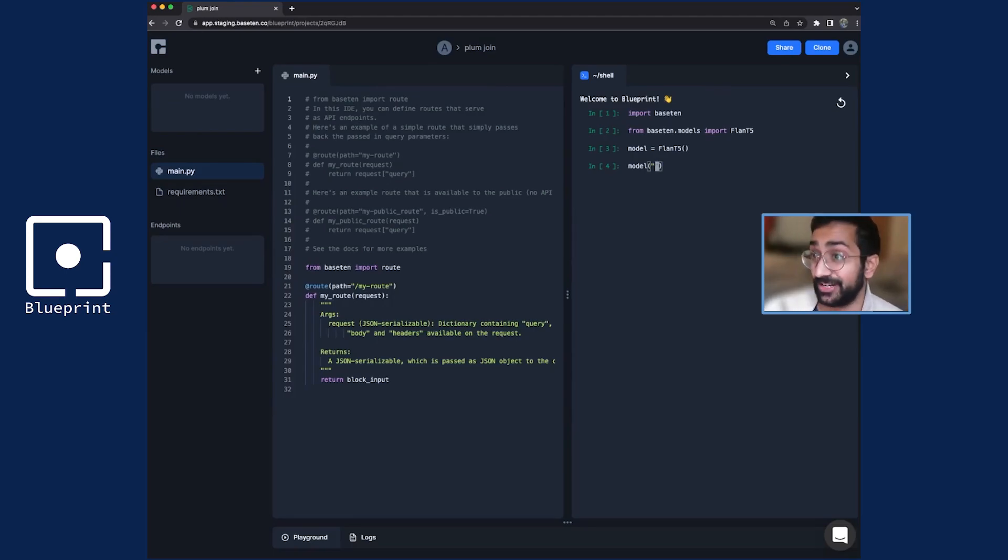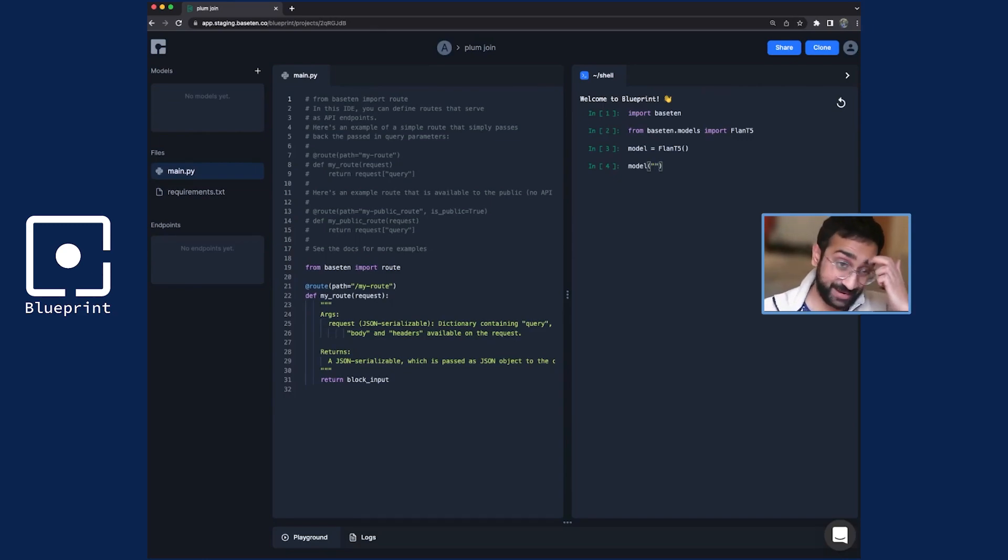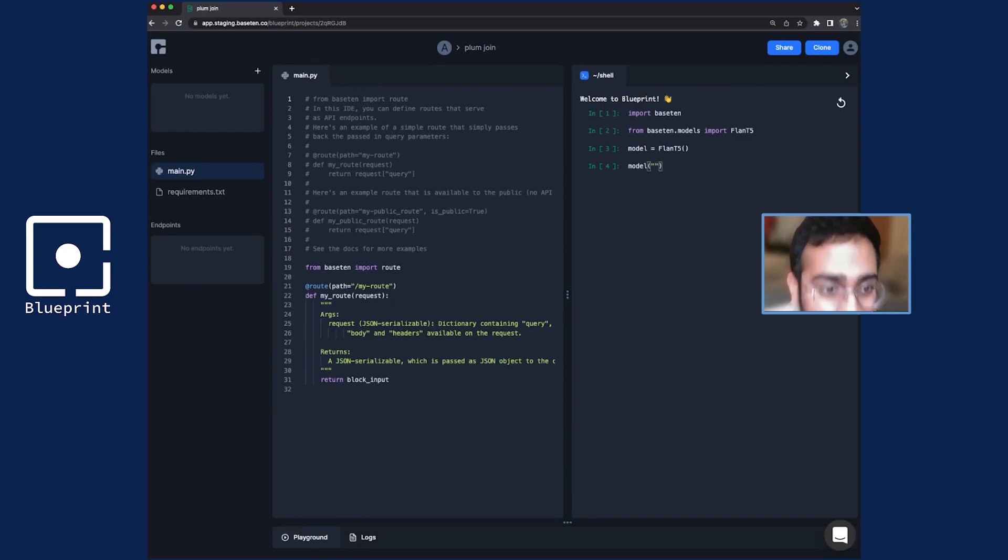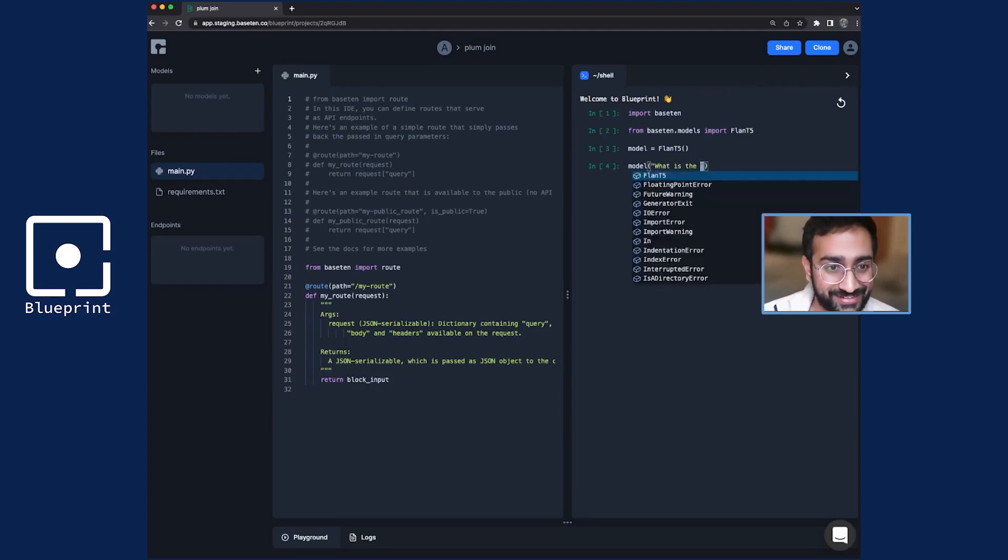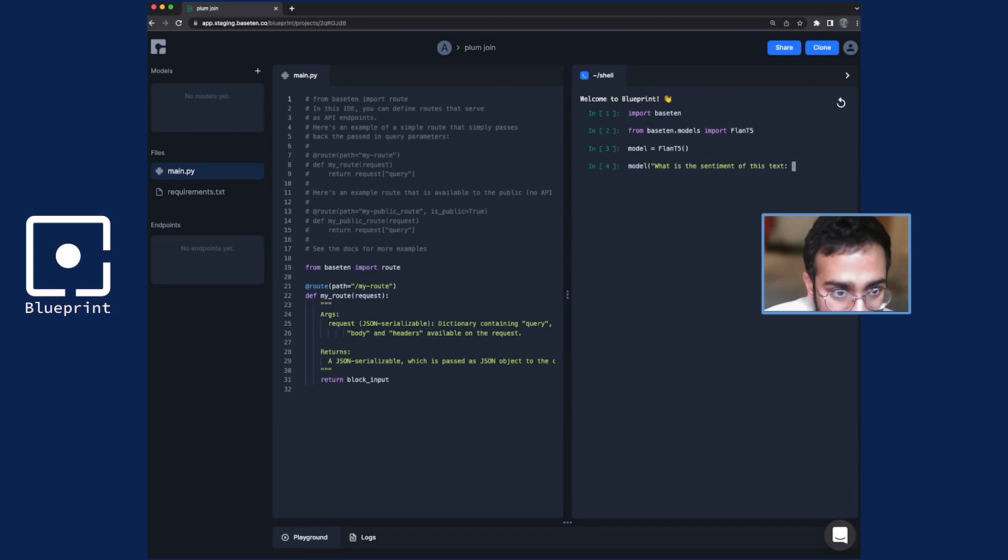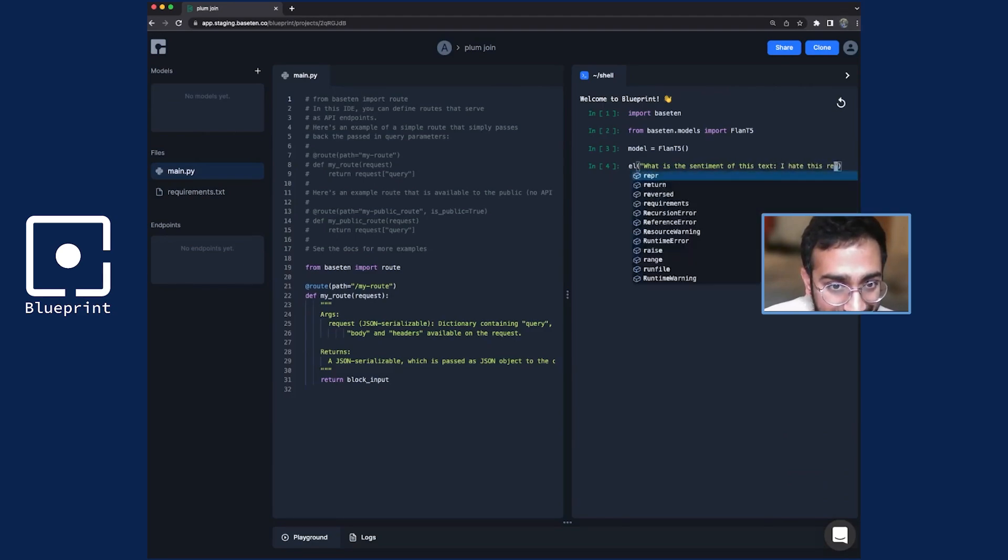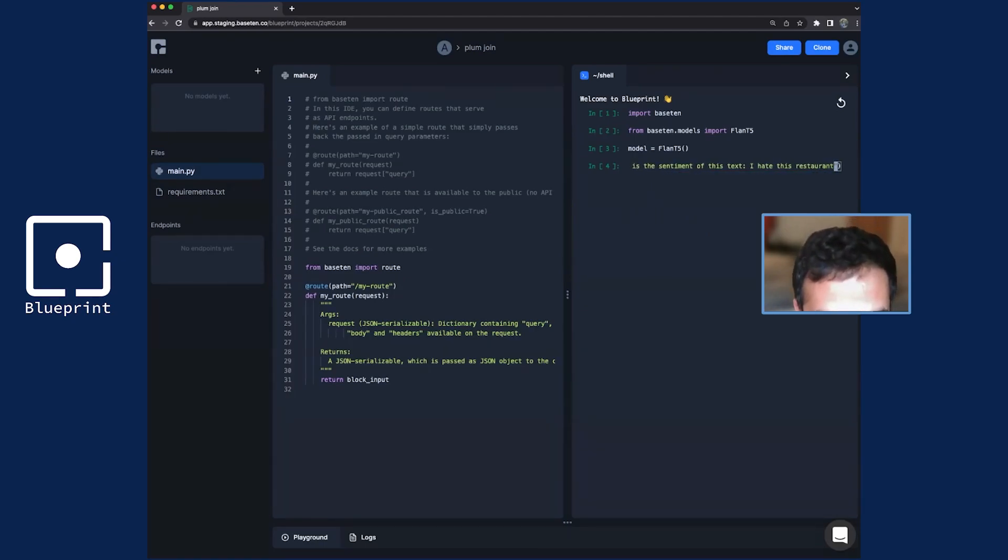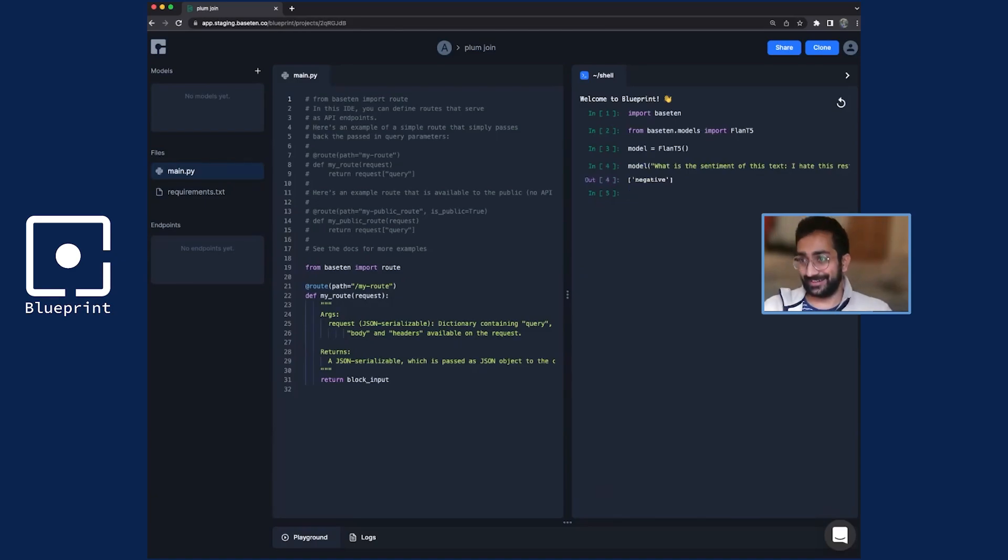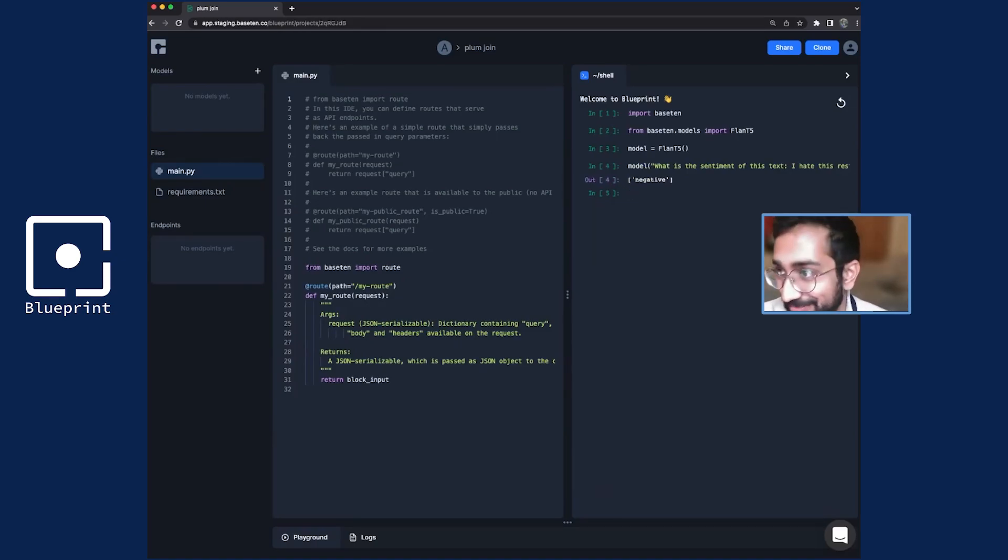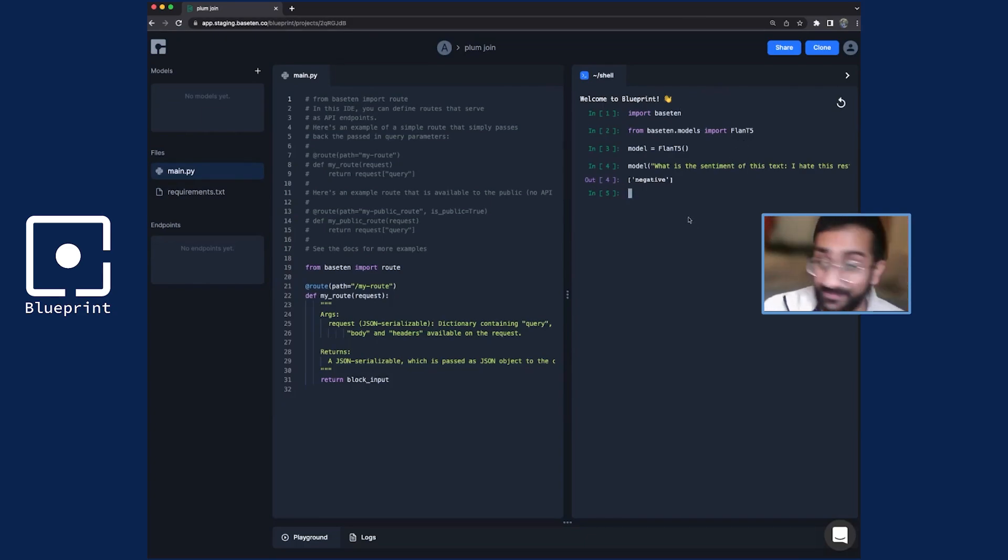It's really good for tasks like summarization. I'm going to use it for sentence analysis. So if I just want to say, what is the sentiment of this text: I hate this restaurant. Alright. I'm going to hit enter. It says negative. Awesome. Pretty fast. Cool. So in this console, you can mess around with things.